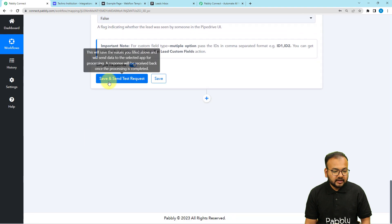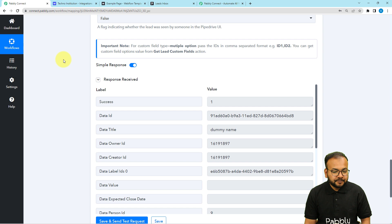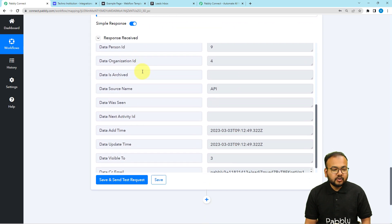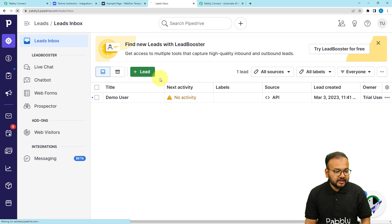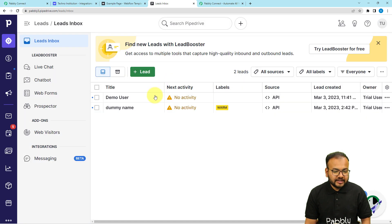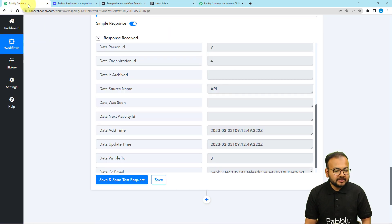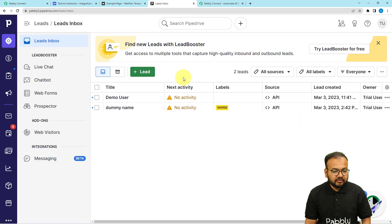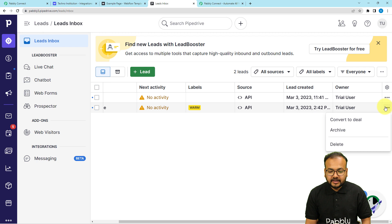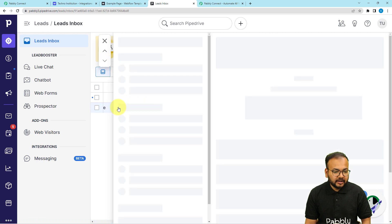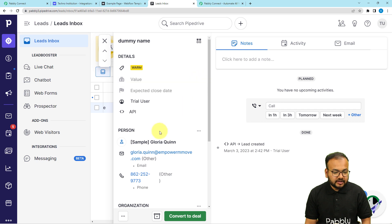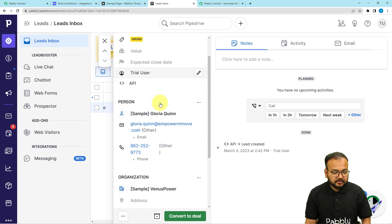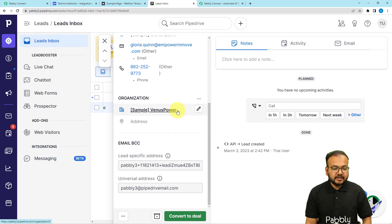This is the response we have received. Let me show you the Pipedrive application and refresh the lead section. A new lead is created right now — the name is Dummy Name, the same name I mapped in the workflow. It got created with the label Warm, the source is API, and you can see every other detail by clicking on it. You can see the persons involved and the organization in which the lead was added.